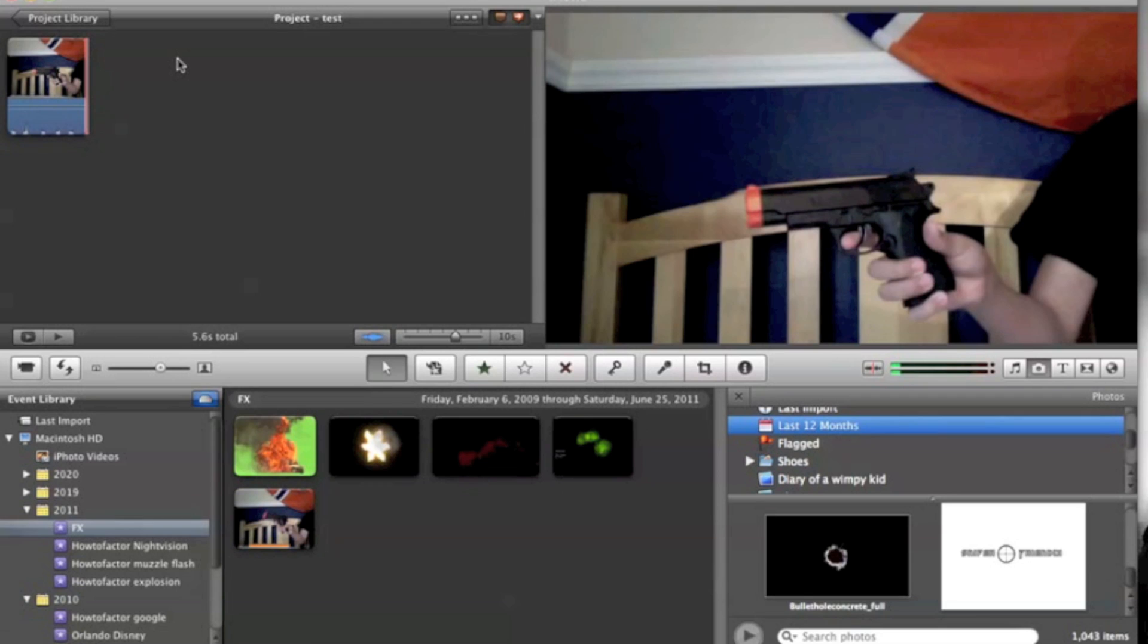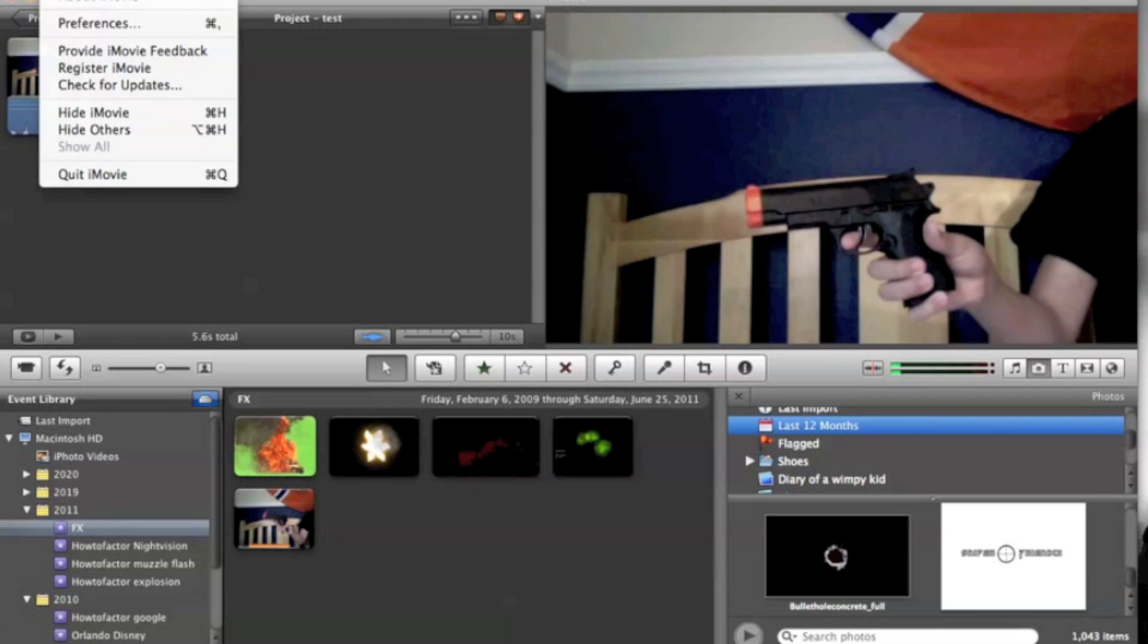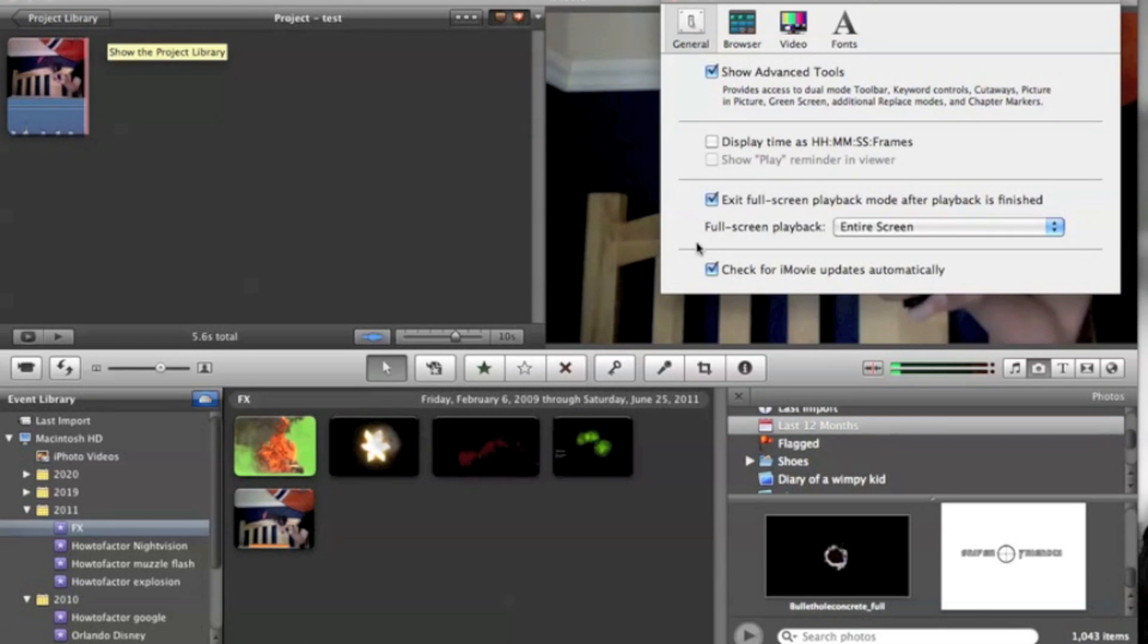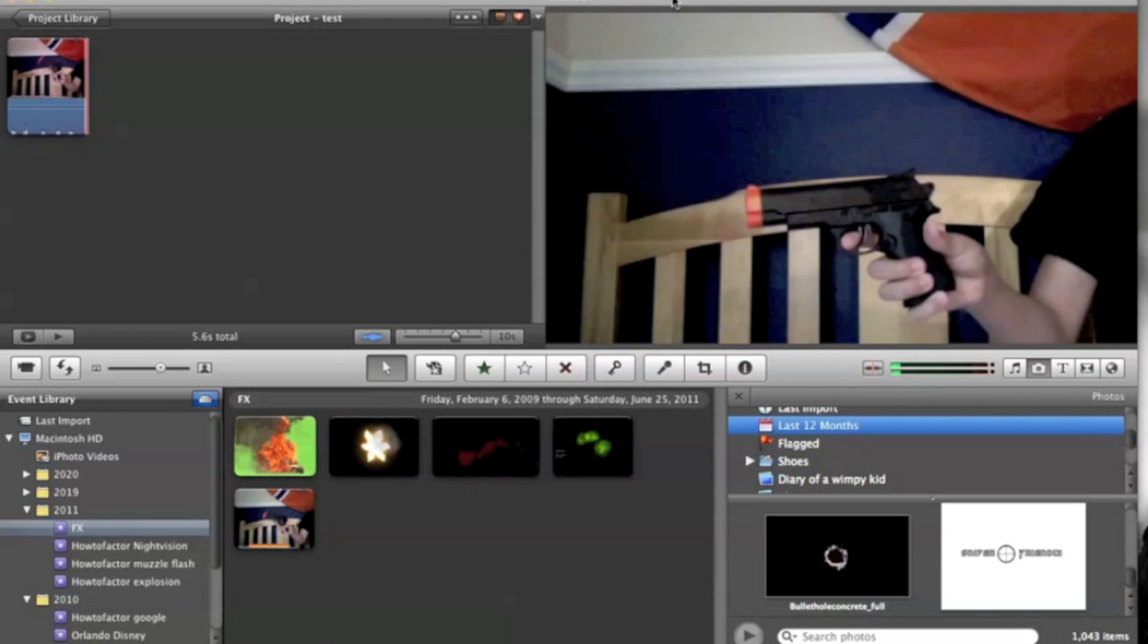First thing you want to do is go up to iMovie and go to Preferences. Then you're going to have to have this checked to show all these things at the bottom.